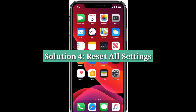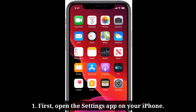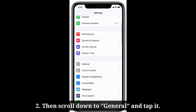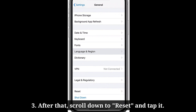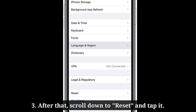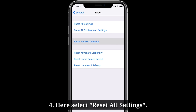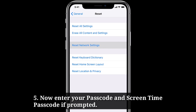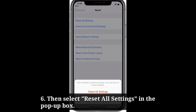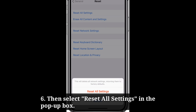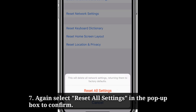Fourth solution is: reset all settings. First open the Settings app on your iPhone, then scroll down to General and tap it. After that scroll down to Reset and tap it. Here select Reset All Settings. Now enter your passcode and screen time passcode if prompted. Then select Reset All Settings in the pop-up box, and again select Reset All Settings to confirm.